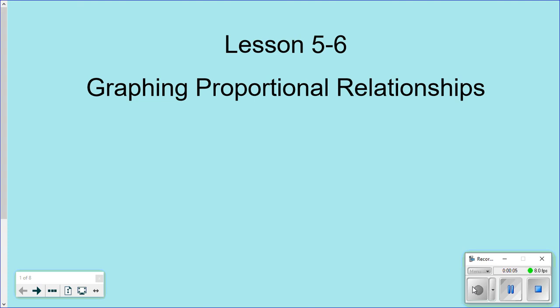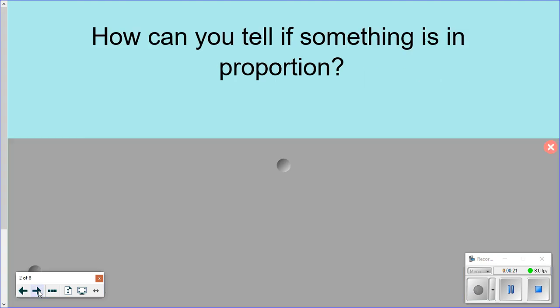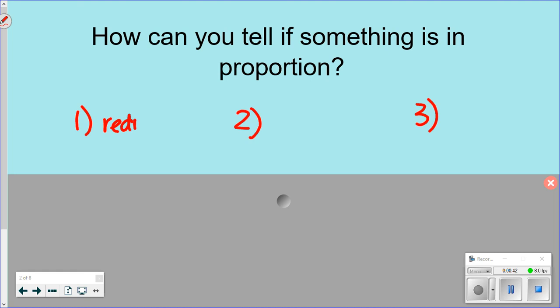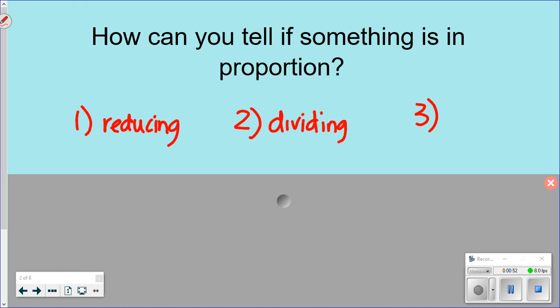This is lesson 5-6, graphing proportional relationships. We're going to use what we covered the other day — we'll find out if things are in proportion and then put them on a graph. The other day we talked about tables; today we're talking about graphs. There are three ways to tell if something is in proportion: reducing, dividing, and the butterfly method.